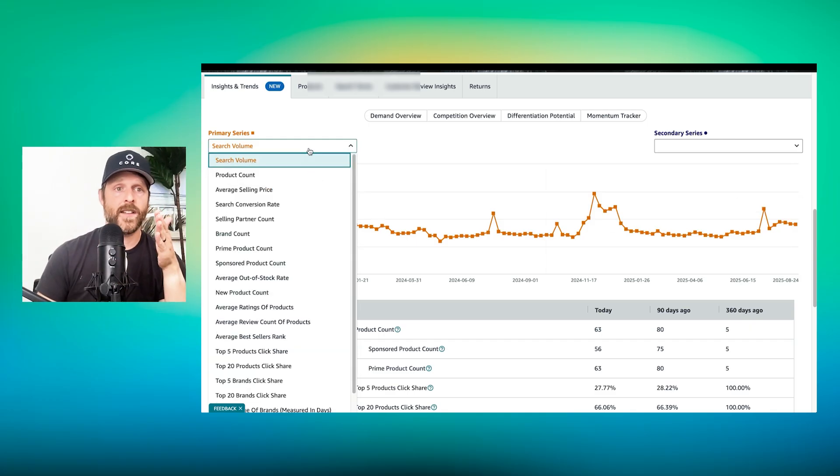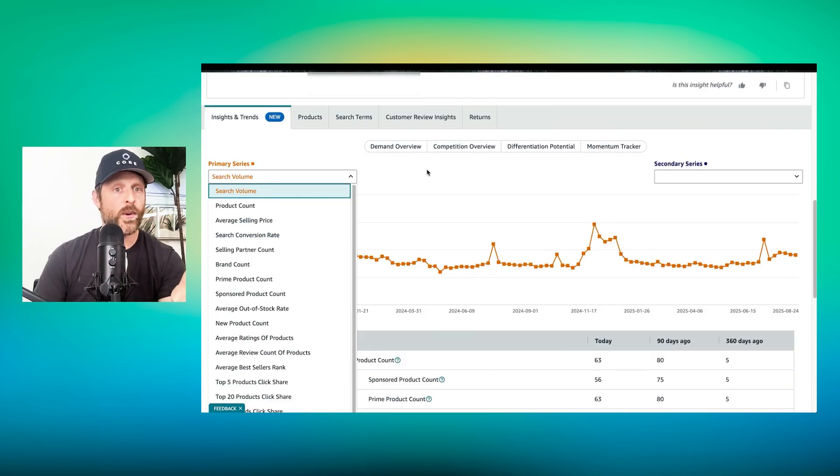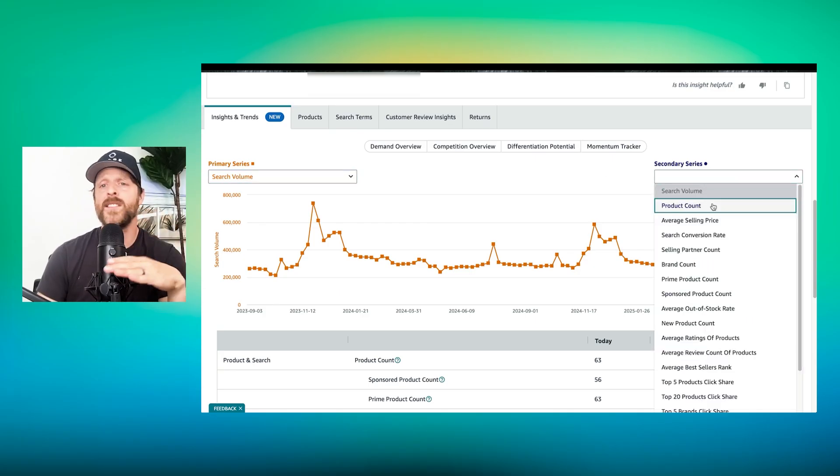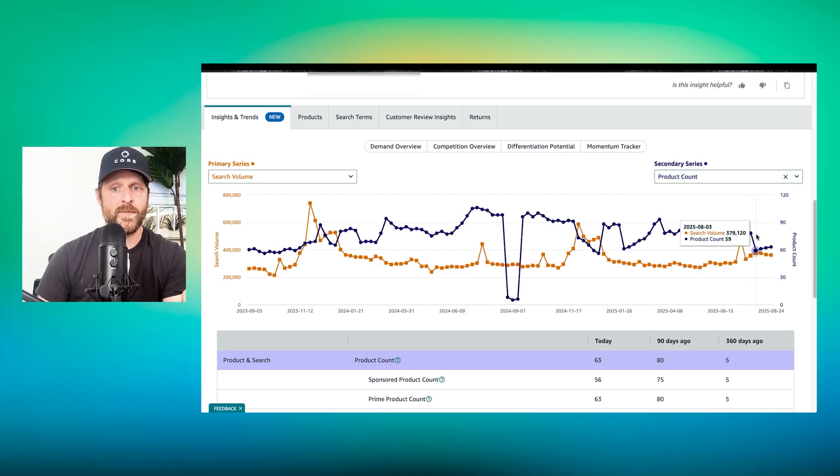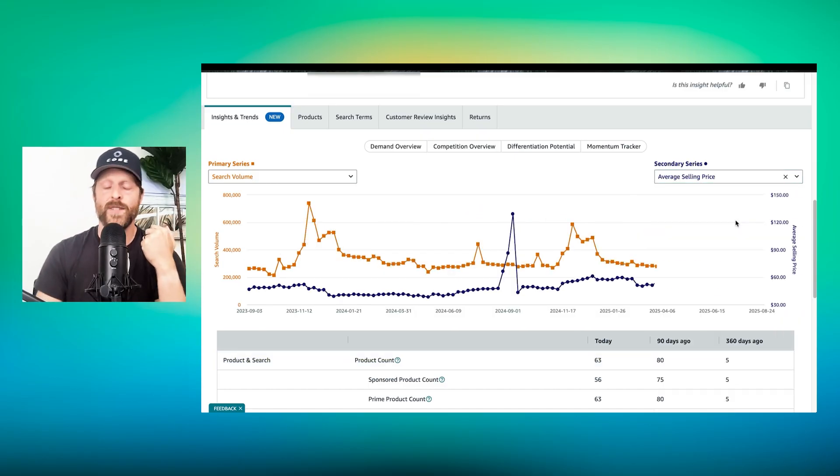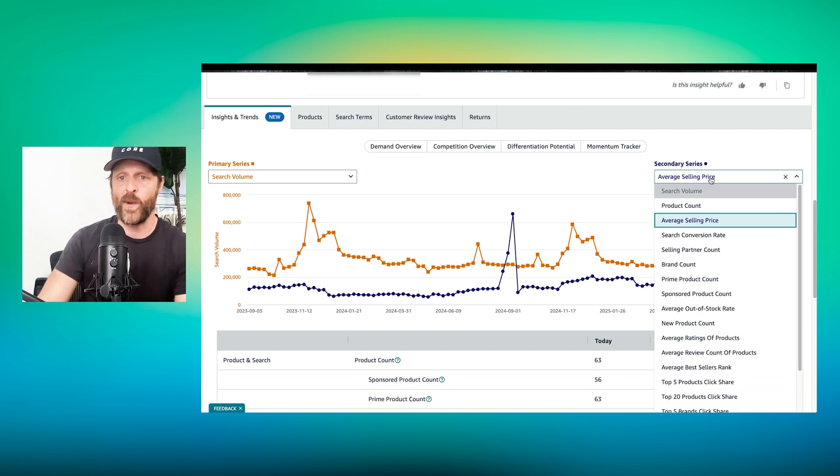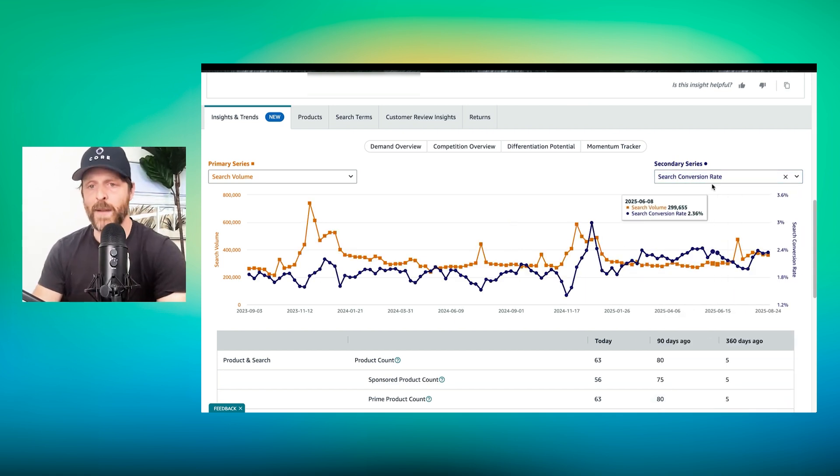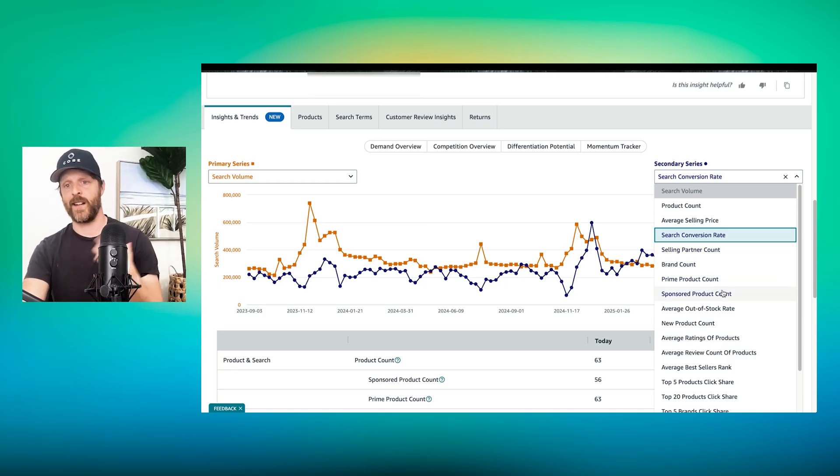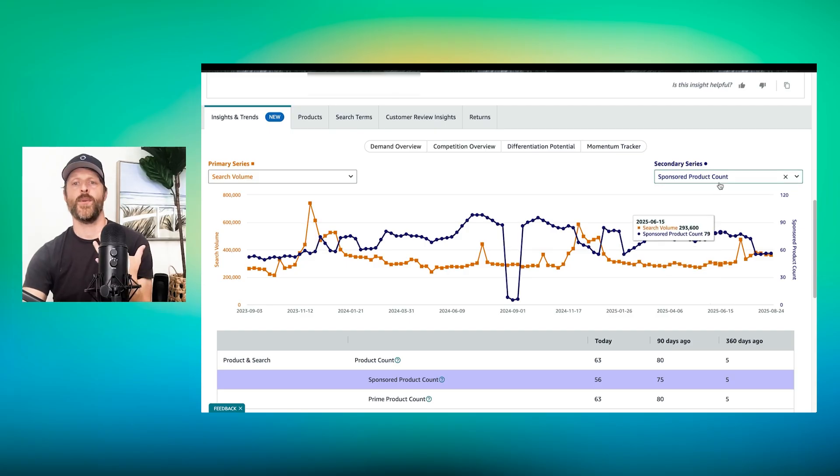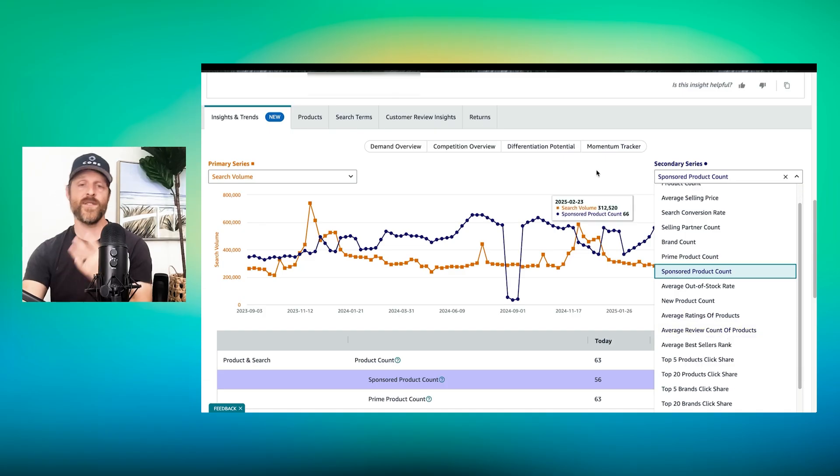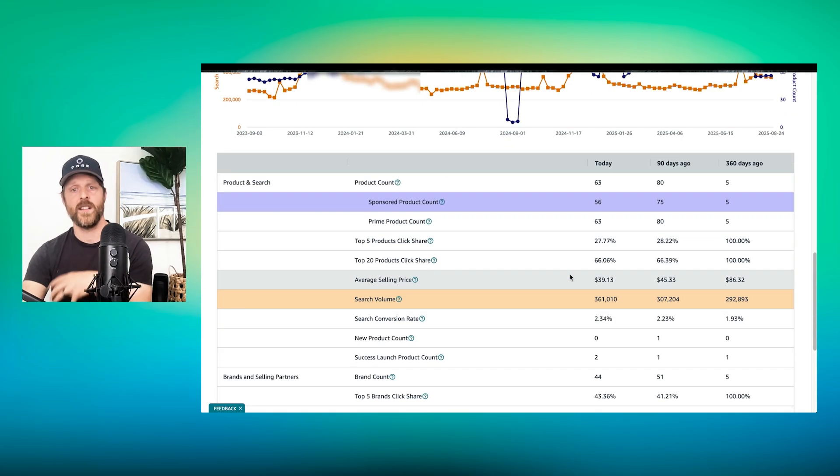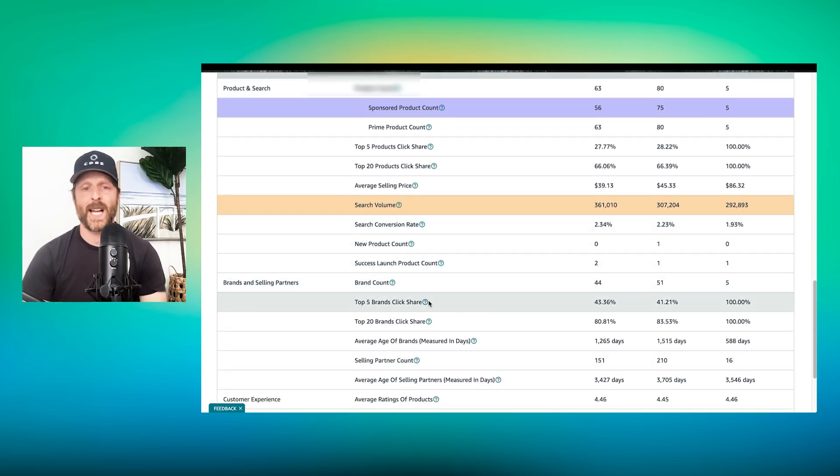Oh, are my sales up? Let me check the search volume. Oh, the search volume is up 15%. My sales only went up 5%. So that means other people gained more than I did. If search volume is down, but your sales are up, you know that you've gained some market share. So there's lots of different ways to interpret this data. But the quick pulse check, if you just come into product opportunity explorer, type in your niche, scroll down to the insights and just get a quick pulse check on search volume. And then there's tons of secondary metrics that you can add. So if I want to know search volume by product count, that's really helpful to know.